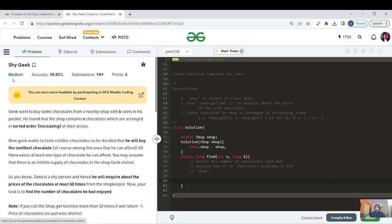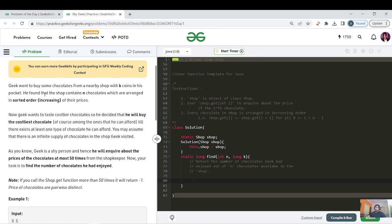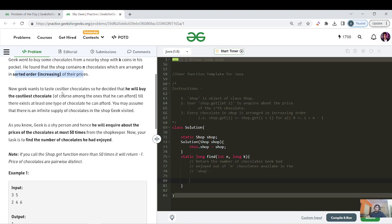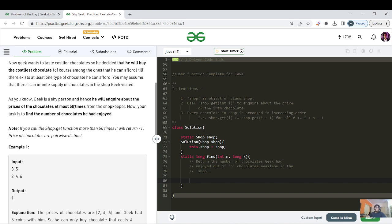It's a medium category question. Geek wants to buy some chocolates from a nearby shop with k coins. He has only k coins in his pocket. The shop contains n chocolates which are in sorted, increasing order of prices. Geek wants to taste the costliest chocolates he can afford, and he will keep buying the costliest affordable chocolate as long as at least one type of chocolate is affordable. Also, geek is a shy person and will inquire about prices at most three times.